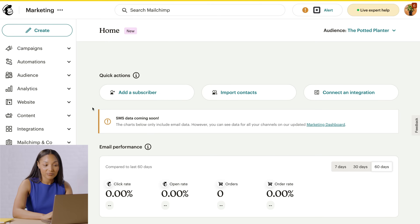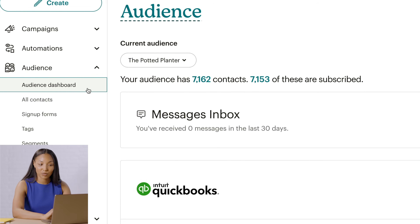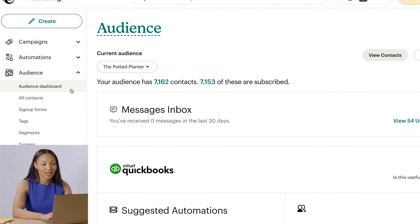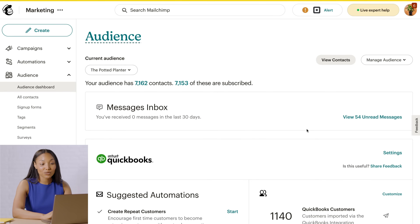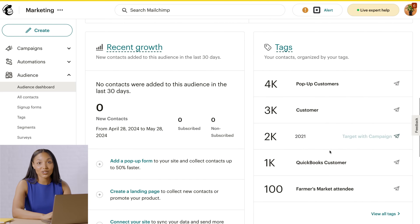To do that, head to Audience and then click Audience Dashboard. In the sections for Recent Growth and Tags, your QuickBooks customers are automatically labeled. With that, I've covered how to connect our QuickBooks integration.